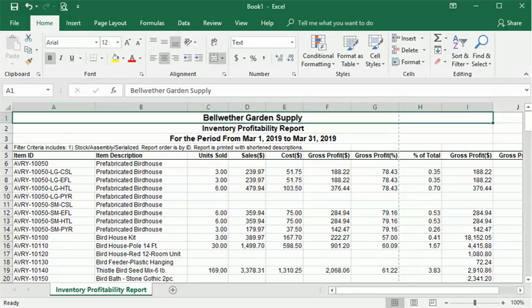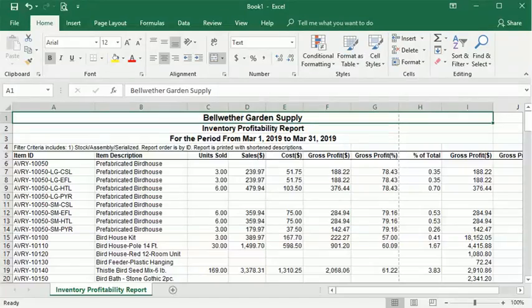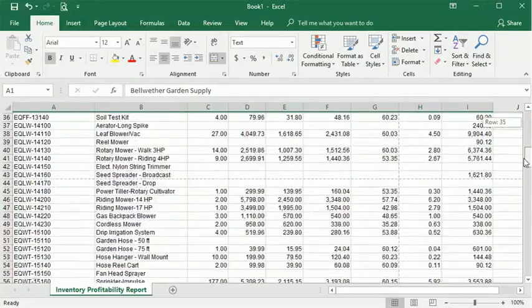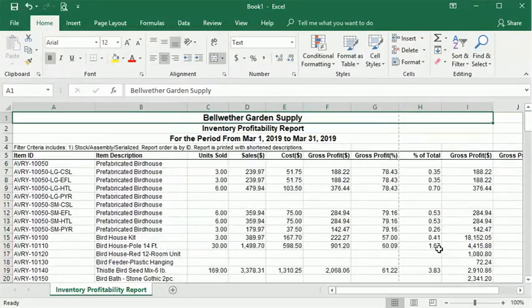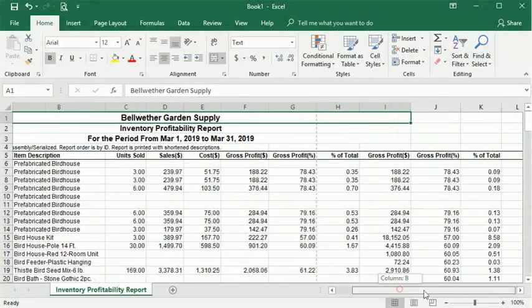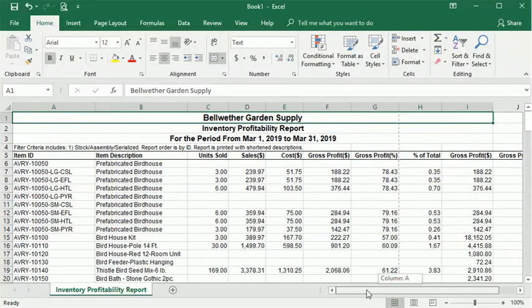In this video, I'm going to show you how to solve a really common problem in Excel. Anytime your spreadsheet is bigger than what fits on screen, when you scroll down you lose your column headings, and when you scroll across you lose your row headings.